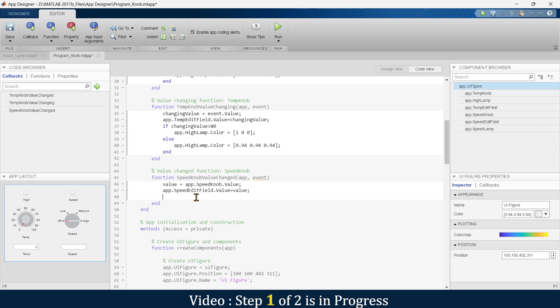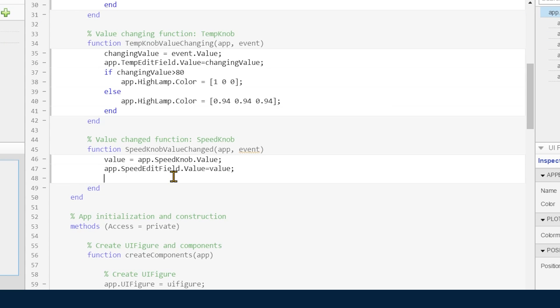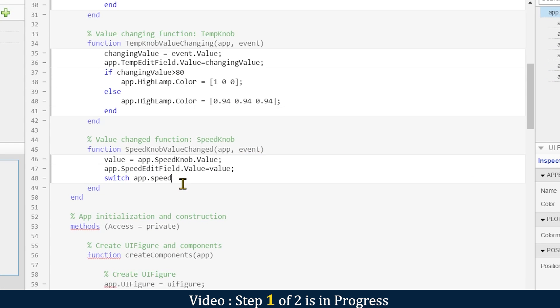So now let's come back here. Here we have three different conditions for three different speeds, and to achieve this logic we are going to use switch case statement. For that, we'll write 'switch', and then we'll indicate which component we are talking about.